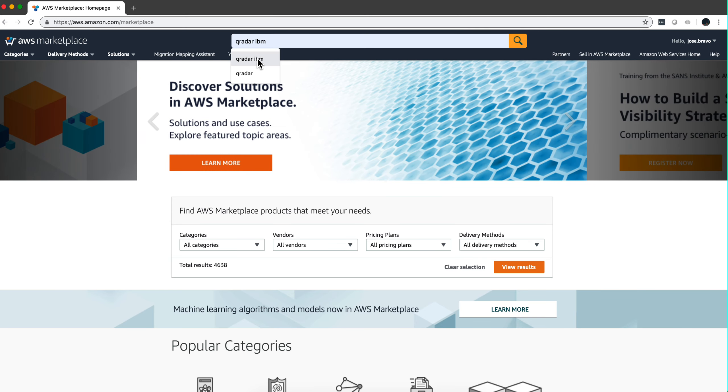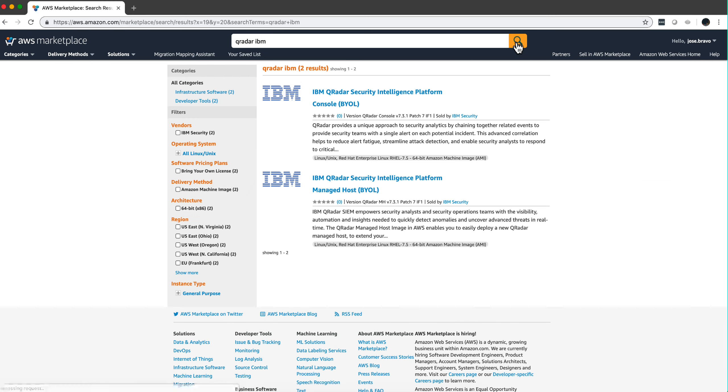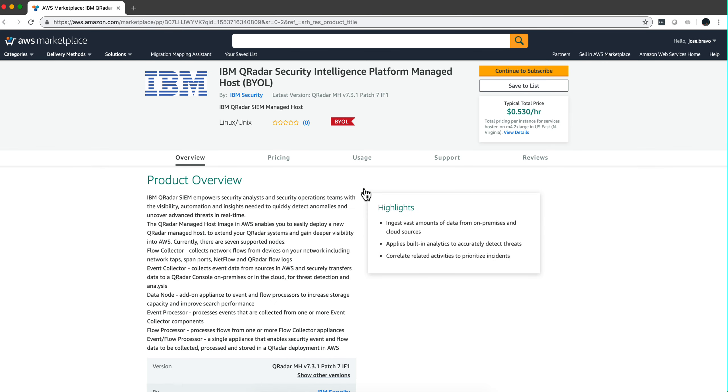So again in the marketplace we look for QRadar IBM. We're going to click here on the Managed Host, and by the way I forgot to mention that in the video description there is a link that shows the documentation on how to follow the steps. They are so simple I'm not referring to the documentation, but the link is in the video description.